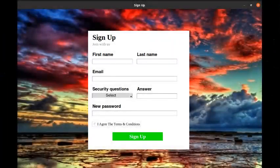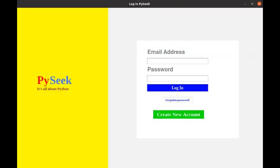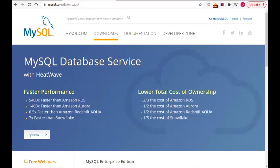In this video we will learn to make a GUI registration and login form using Python and MySQL. First of all we need to install a MySQL server in our system. It's not a big deal but I can't show the installation process in this video because it will make the video too long.